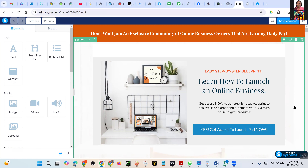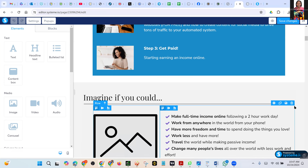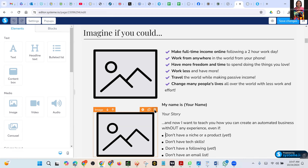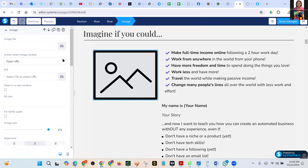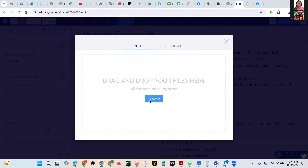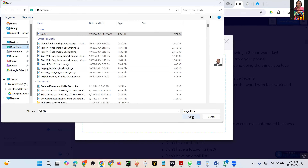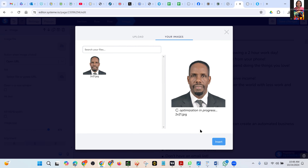Scroll down. Here we have got two images — delete the one at the bottom. Good. On this one, click on it. You see at the end there — just click once. Image file on the left — on that cloud, click on it. Select file. Insert. I'll change it later. Put your name there.